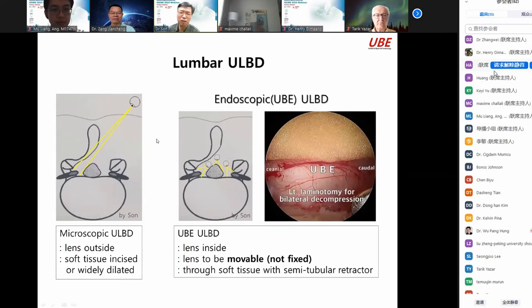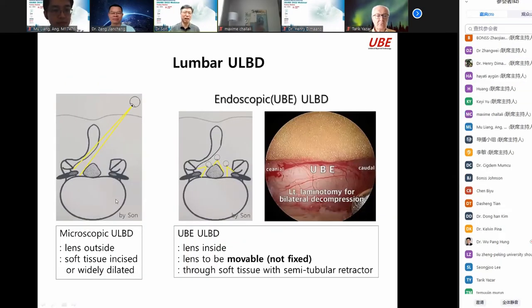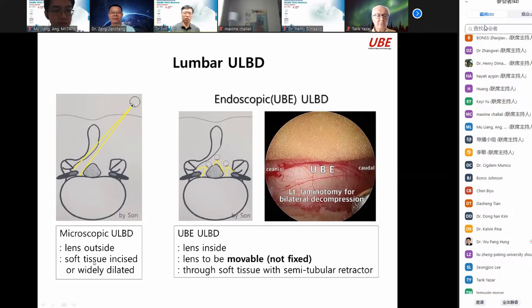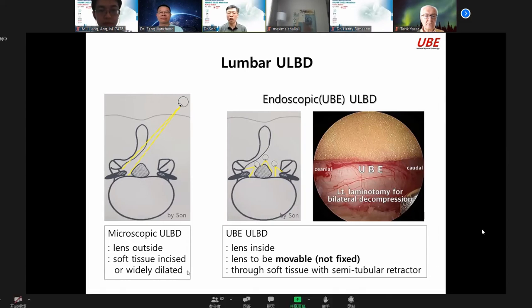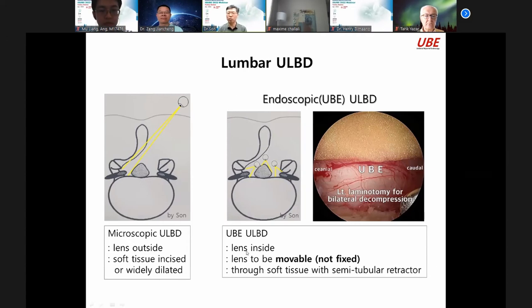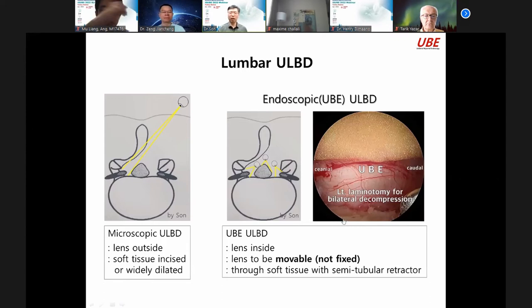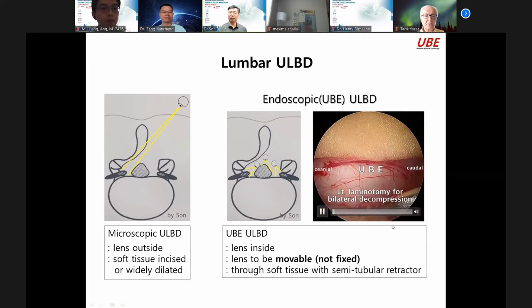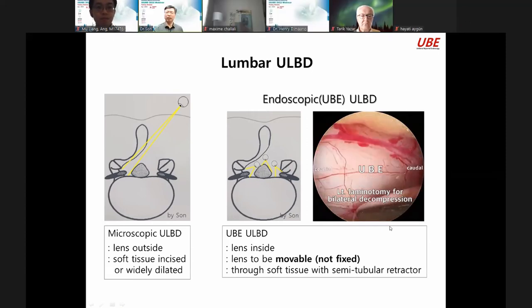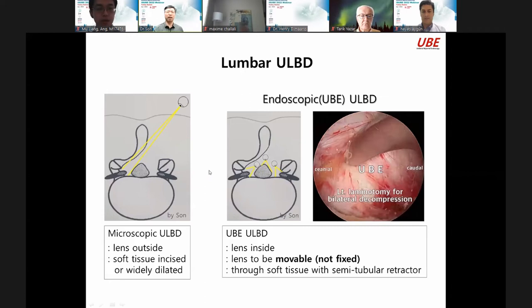This is lumbar ULBT — lens outside with soft tissue inside the working delta. Endoscope UBE ULBT has the lens inside and movable, for left side and right side. This is endoscopic ULBT. Next is UBE cervical ULBT.